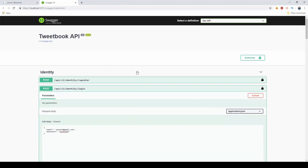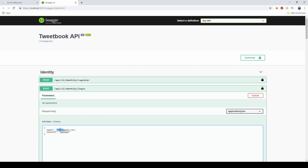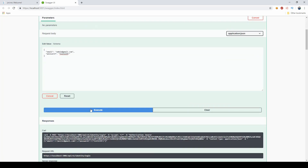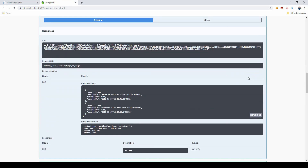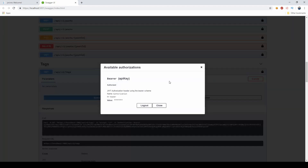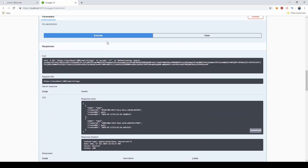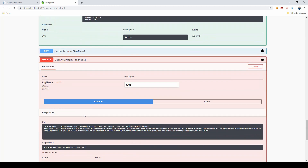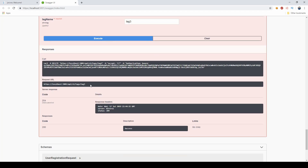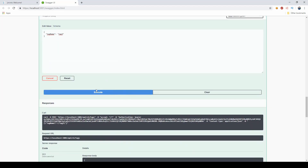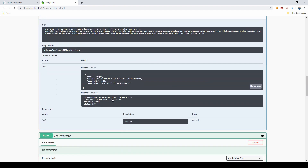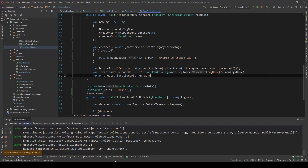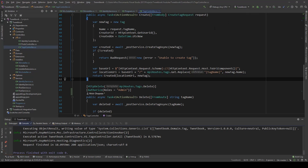If I do however switch back and log in as the admin, copy that token and log in again, I can still see the tags and now I can also delete — you can see 204 and nothing is returned. So with this very simple approach we can use roles to restrict specific endpoints.